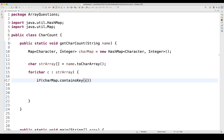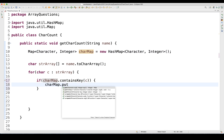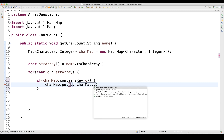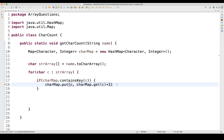It will go through the string array one by one and check whether that character is already present. If it is, I'll use the put method to update: characterMap.put(c, characterMap.get(c) + 1). This means if character C is already present in the HashMap, I increase its count by one. It keeps incrementing as duplicates are found.